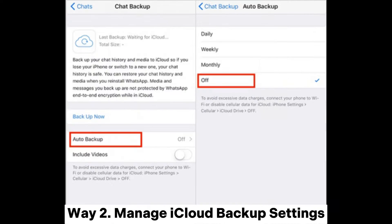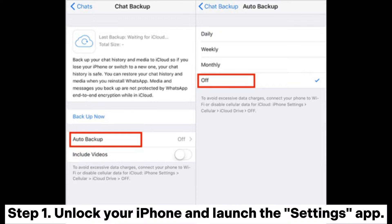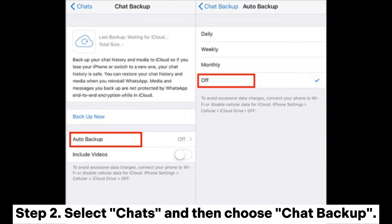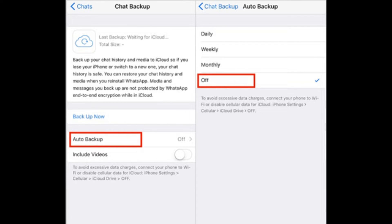Way 2: Manage iCloud Backup Settings. Step 1: Unlock your iPhone and launch the Settings app. Step 2: Select Chats and then choose Chat Backup. Step 3: Click on Auto Backup, then select Off to cease automatic backups to iCloud.